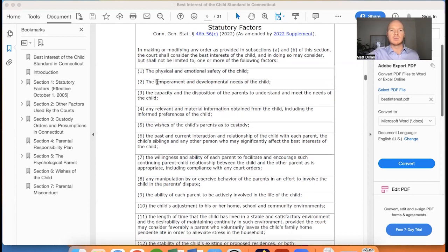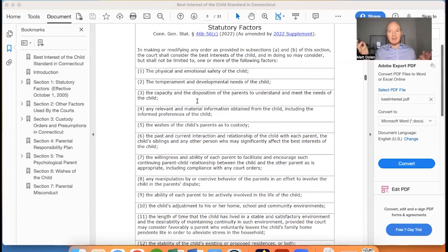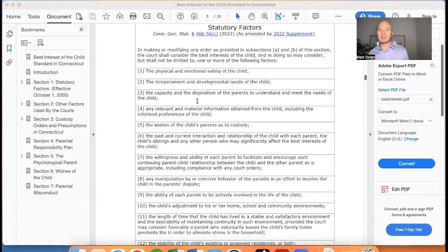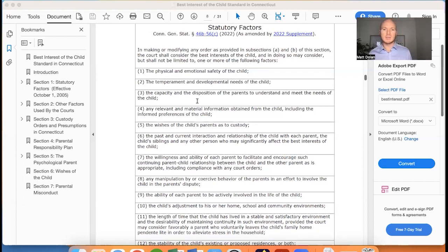Number two, the court will consider the temperamental and developmental needs of the child. Number three, the capacity and disposition of the parents to understand and meet the needs of the child. Obviously every parent is different, and they're going to take into consideration which parent is more capable of meeting the needs of the child — whether it's a normal healthy child or a child with particular special needs or emotional needs — they're going to look at which parent is most capable of meeting the needs of that child.